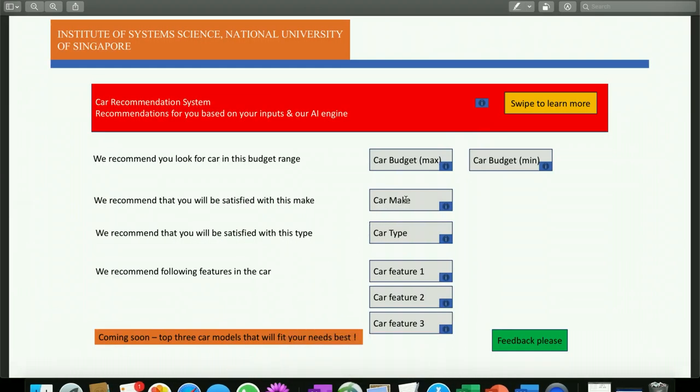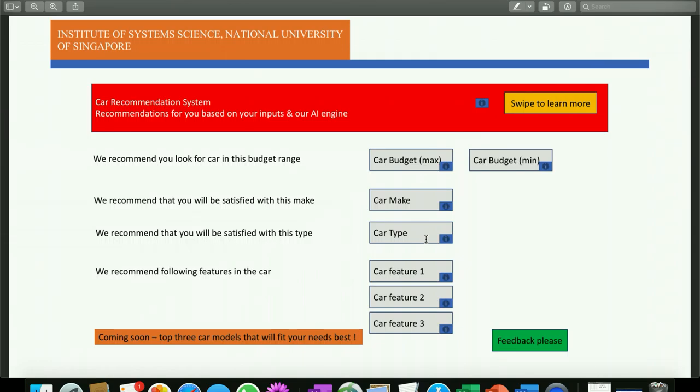And once that was done, we incorporated those rule sets into the previously defined rule sets. With that, we were able to update the rules that help us in making recommendations on the car make and car type.